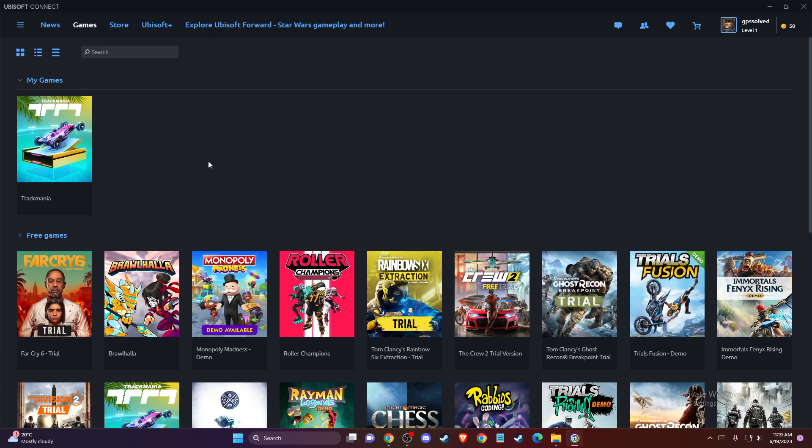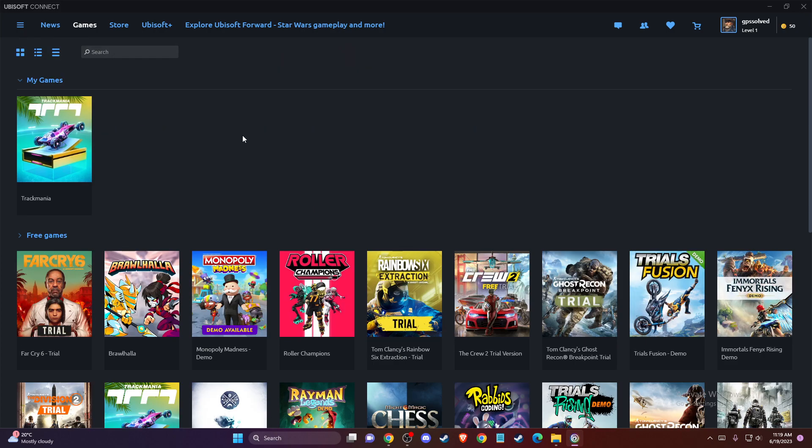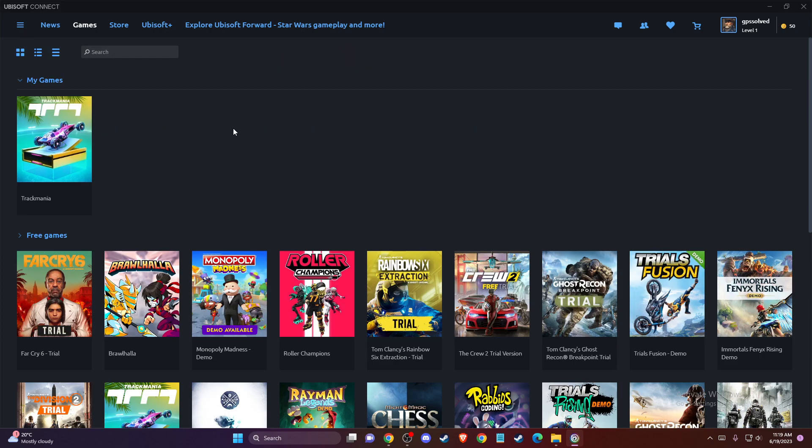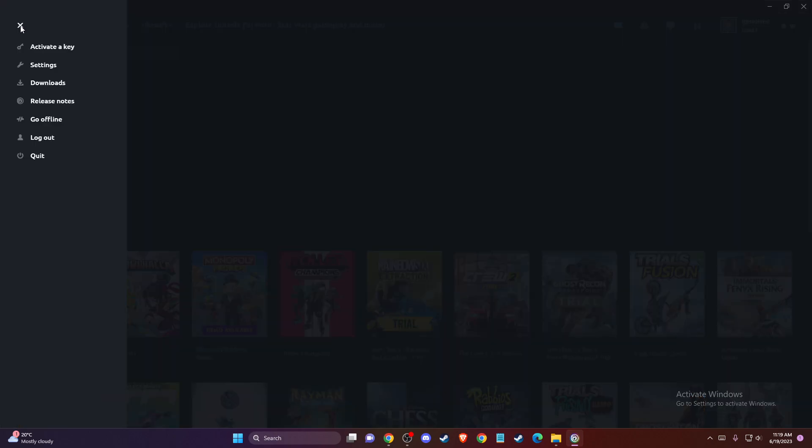So first of all of course what you need to do here is to load up Ubisoft Connect and log into your account if you haven't already and then you should see a similar window like I'm seeing here right now. And then on the top left corner you should see a little menu icon here so you need to press on that.